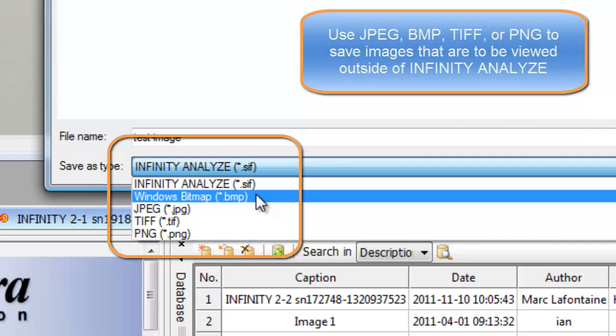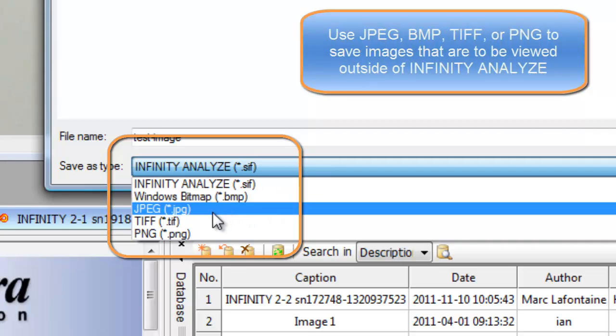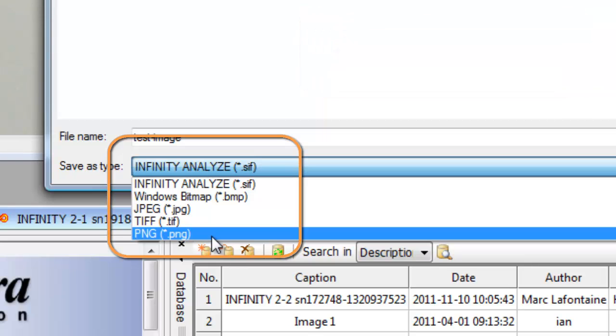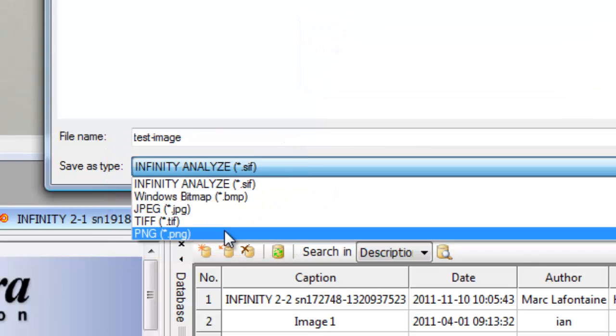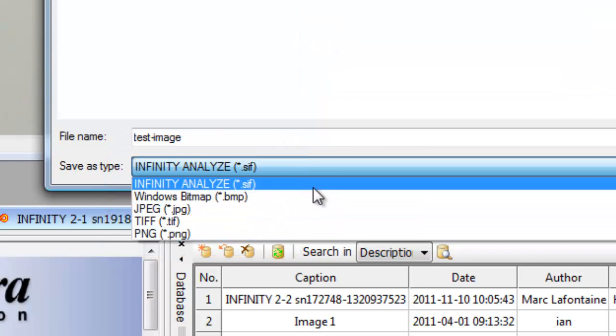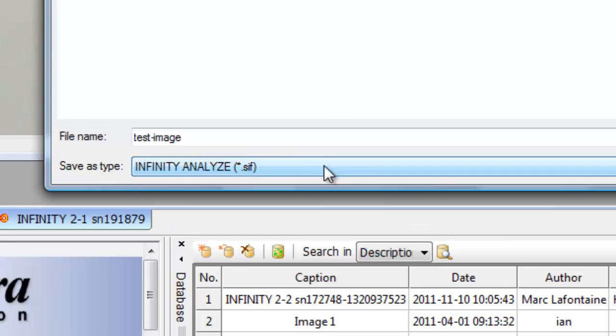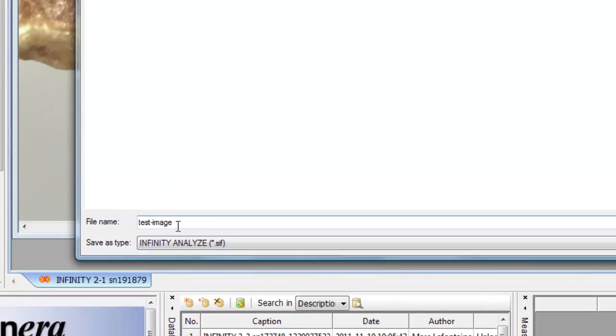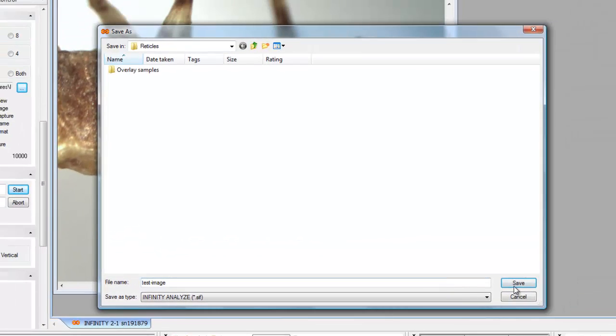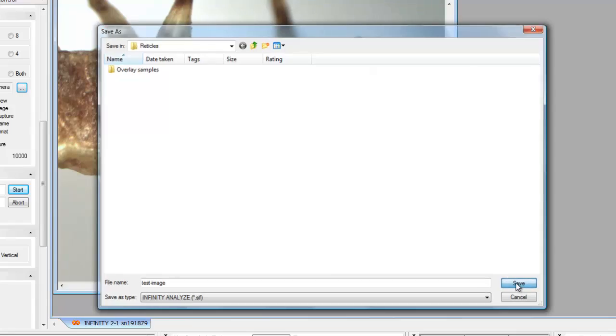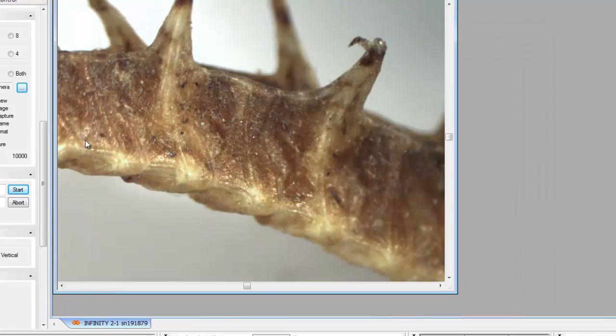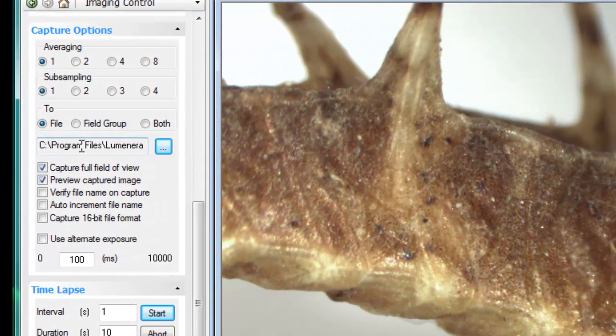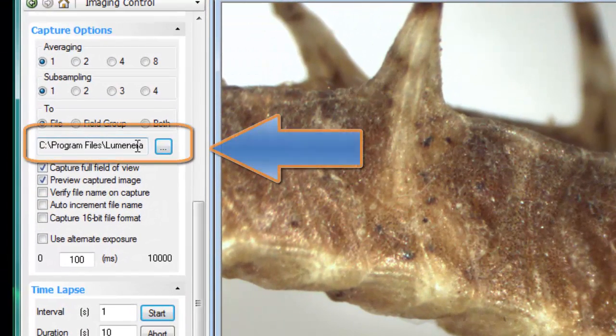If you want to share images with anybody else who's not using Infinity Analyze, then it's important to save images in a bitmap, JPEG, TIFF, or Portable Network Graphics format. You can select whichever of these file formats that you like, and images that will be saved will use this prefix or this file name. That file name path shows up here in the dialog.